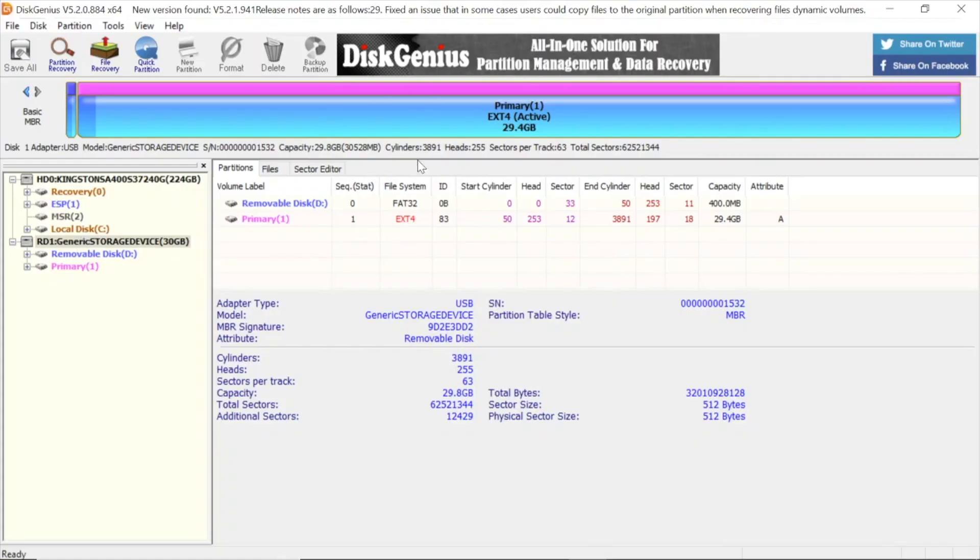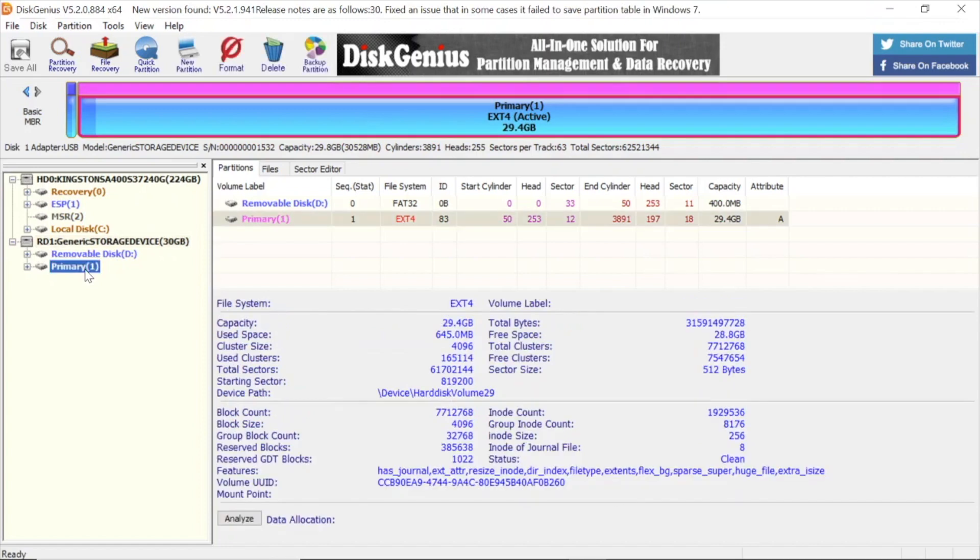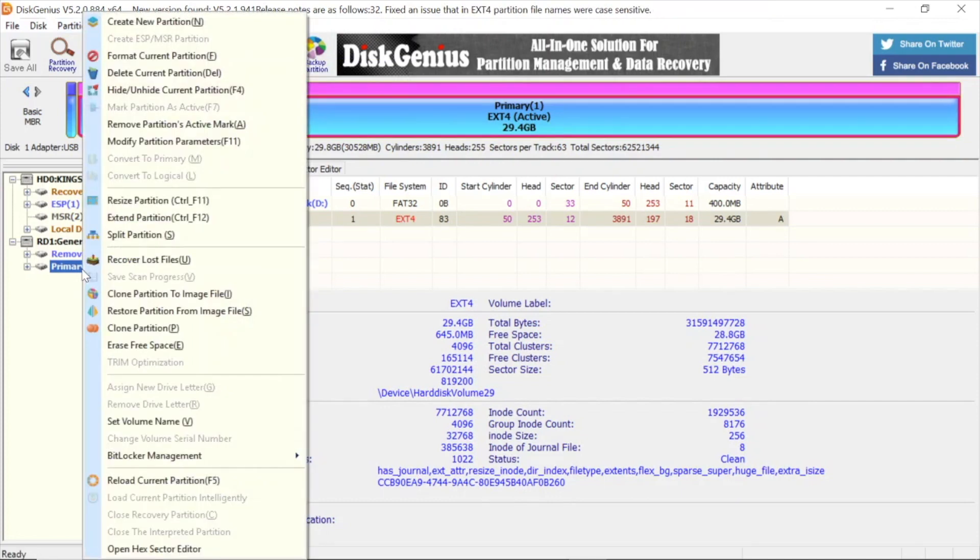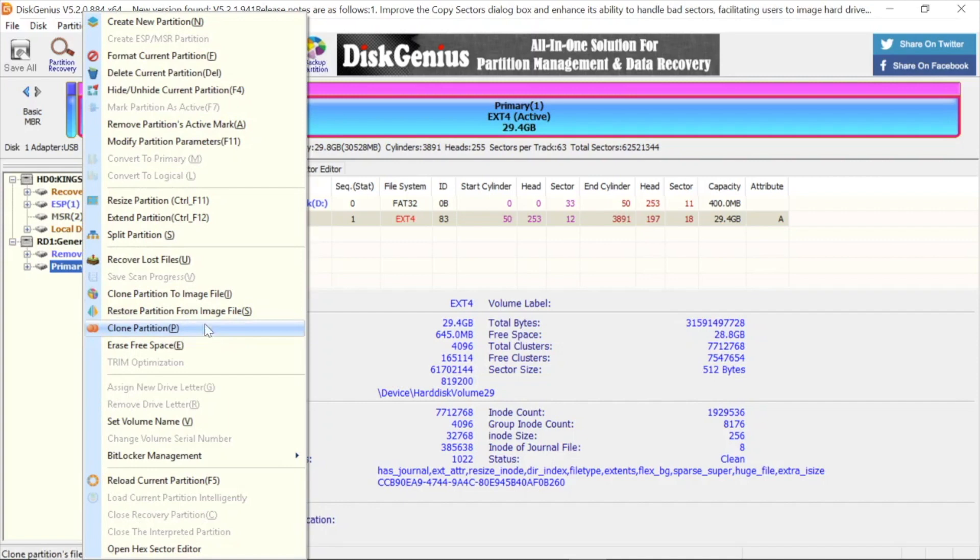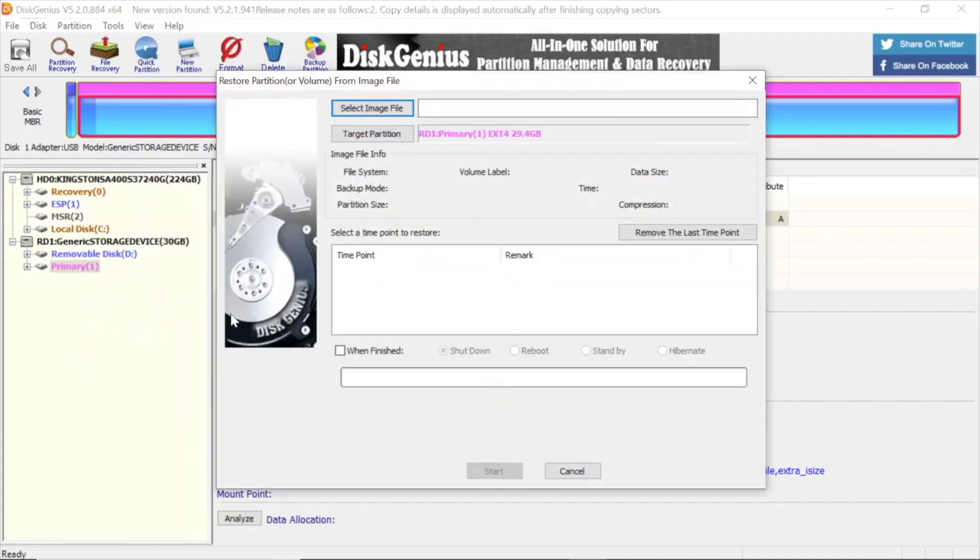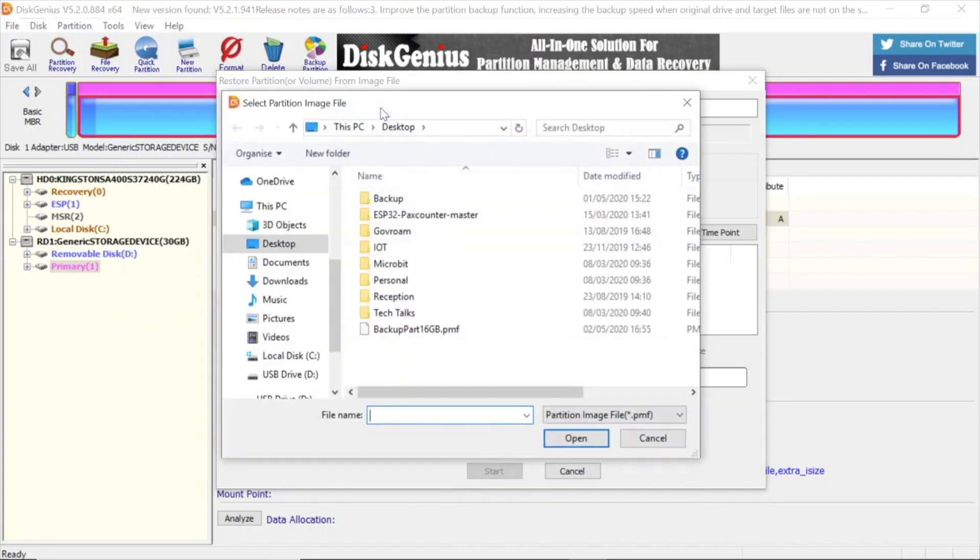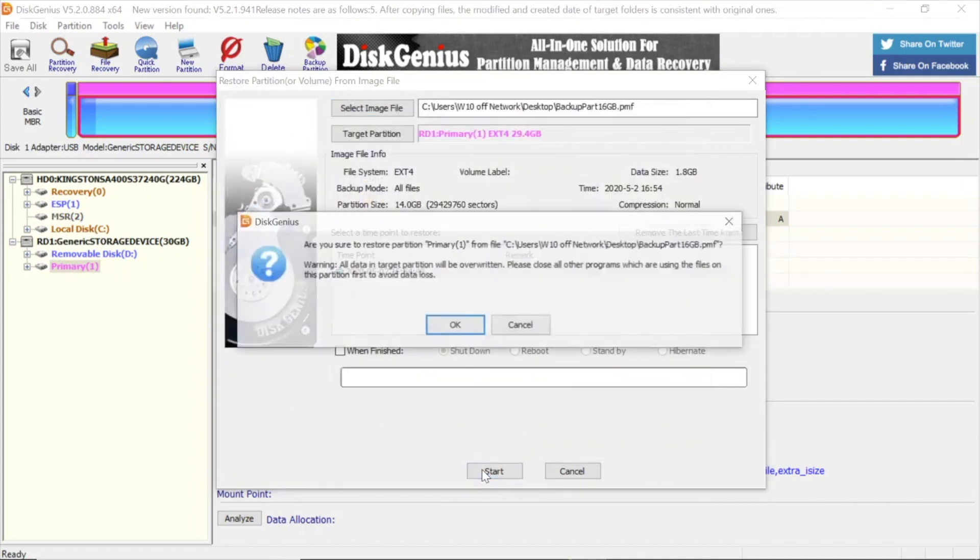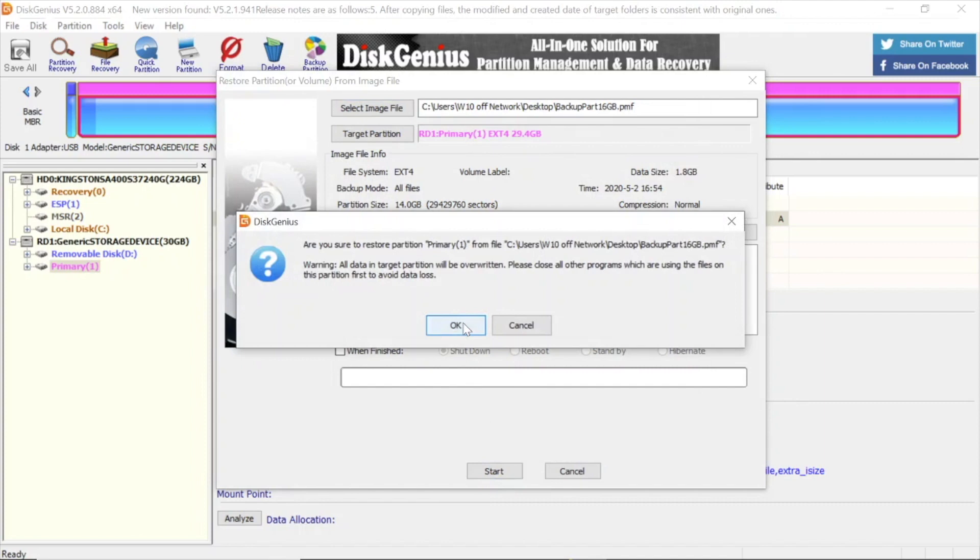We now need to restore our files back. Make sure you click on the right partition. Right-click on the partition, select restore partition from image file from the menu that pops up, then select the image file. We saved the files on the desktop, the .pmf file. Press start, press OK.